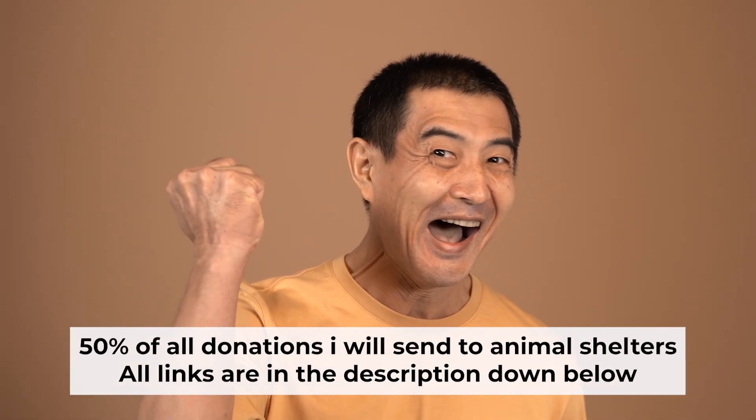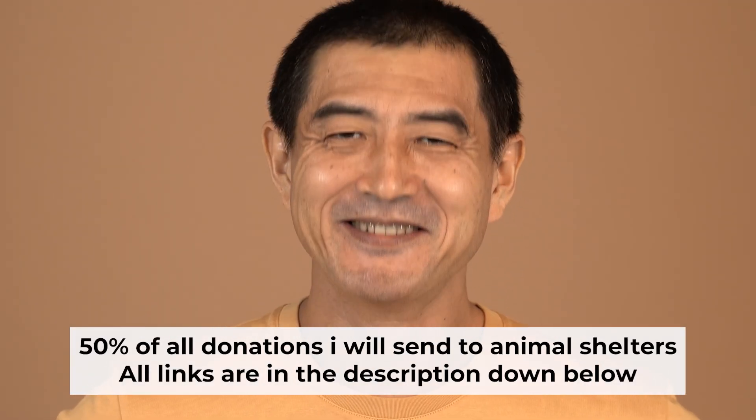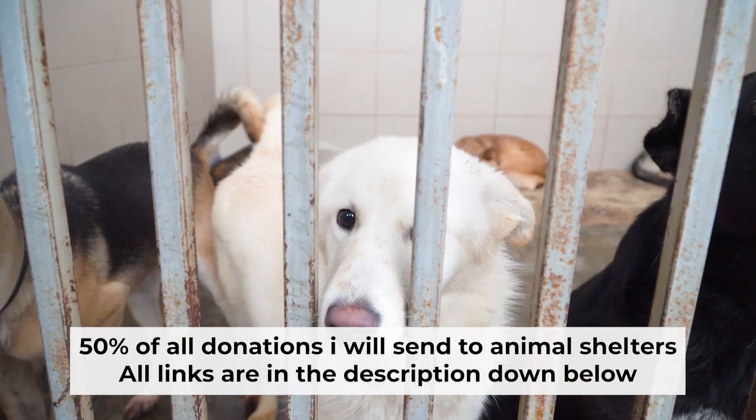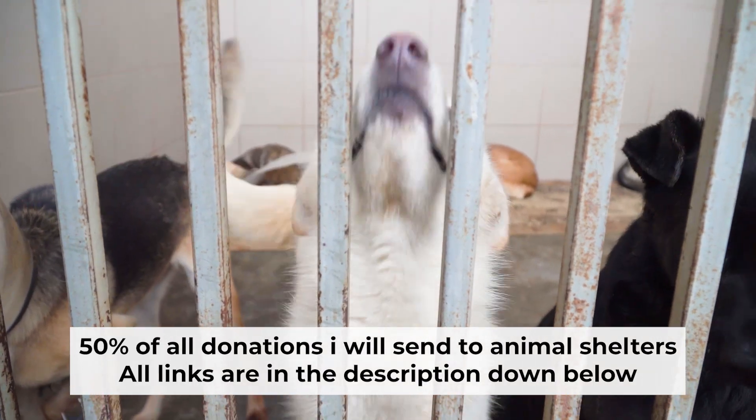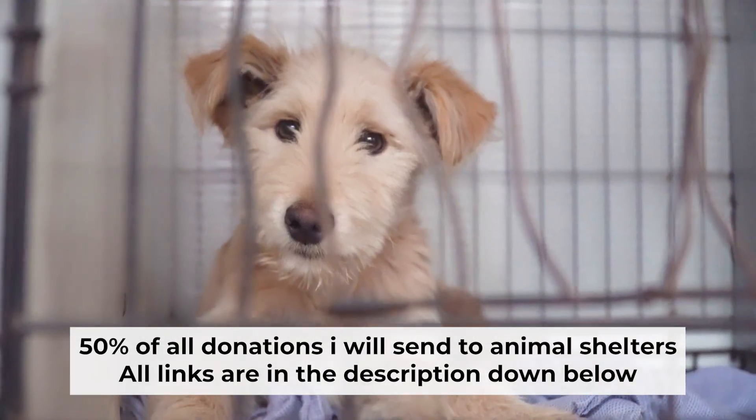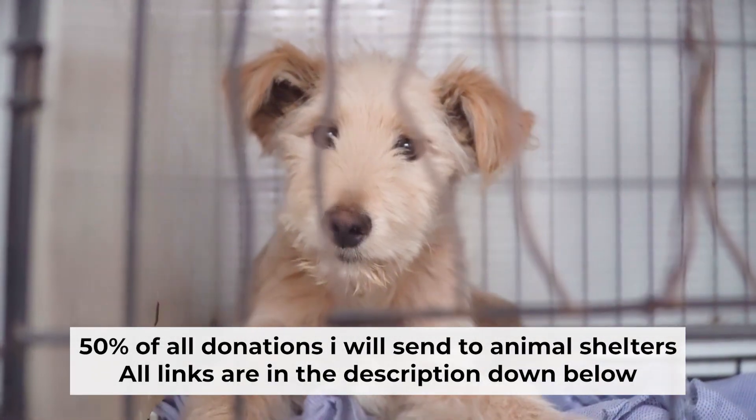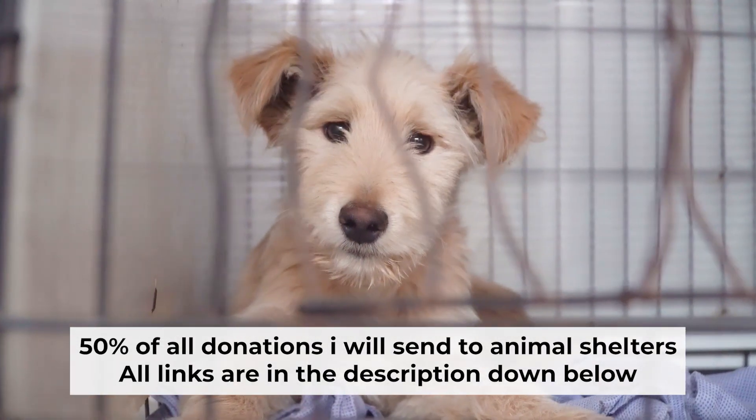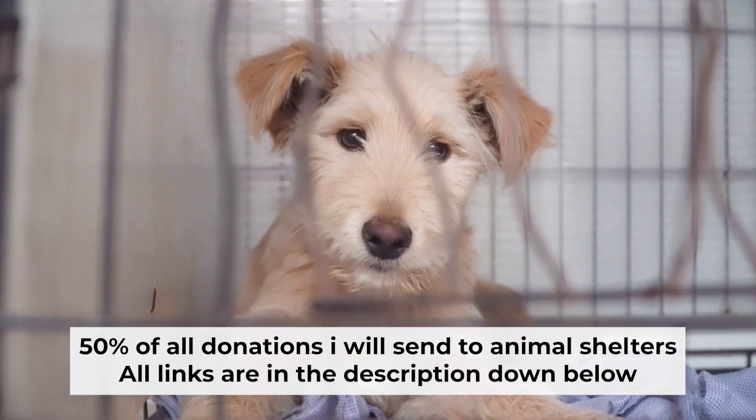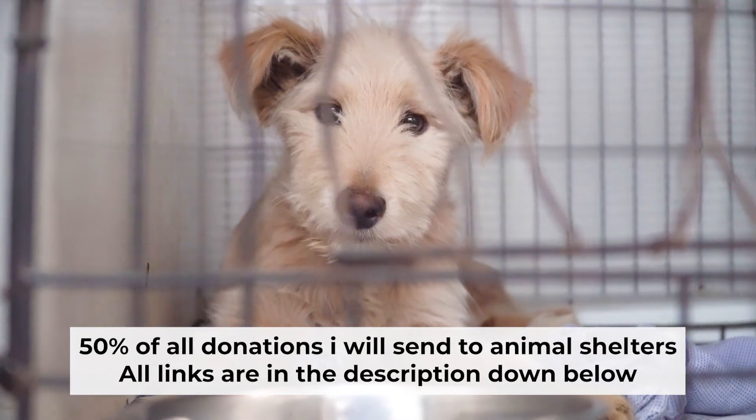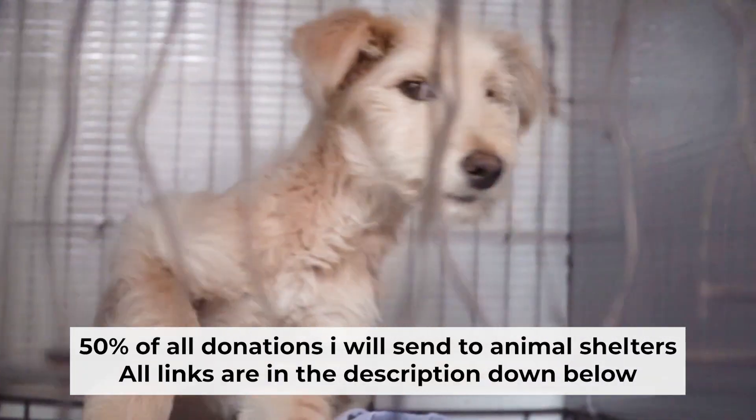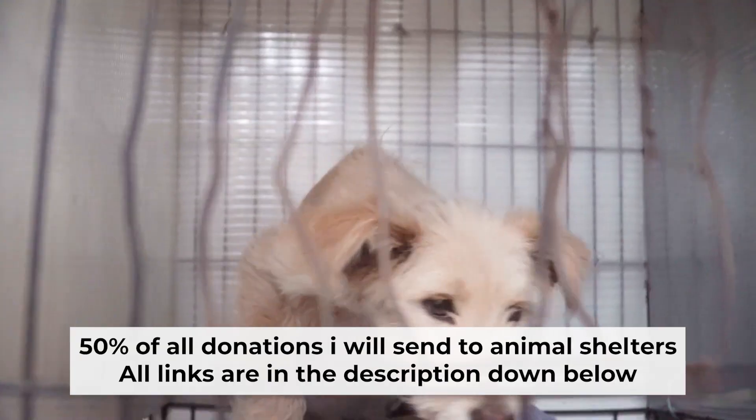That's all. If my video was useful, please support my work. I donate half of all donations to shelters. You can find more details in the description below. I will see you next time.